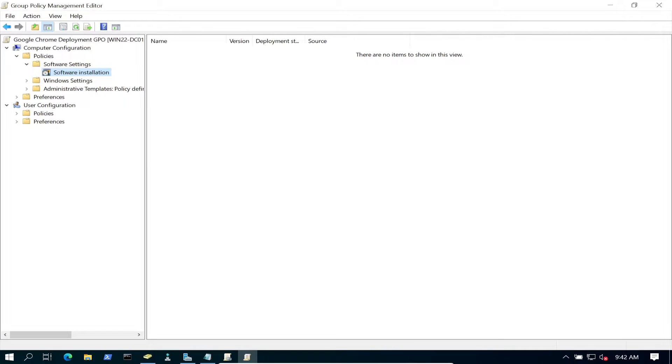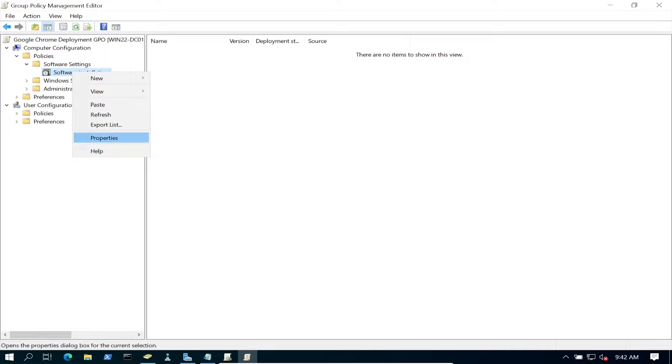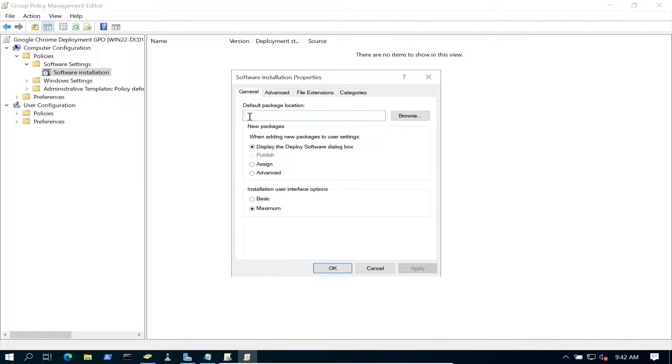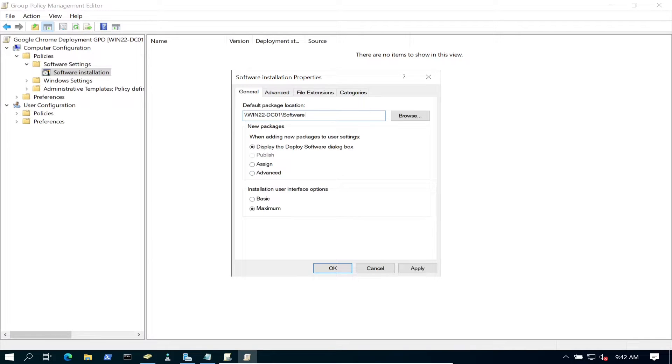Let's right-click on this, go to Properties. Default package location—this is where the software is going to be. That's why I copied that UNC path. We're going to put that there so when we browse, we know exactly where to look for that Google Chrome MSI.